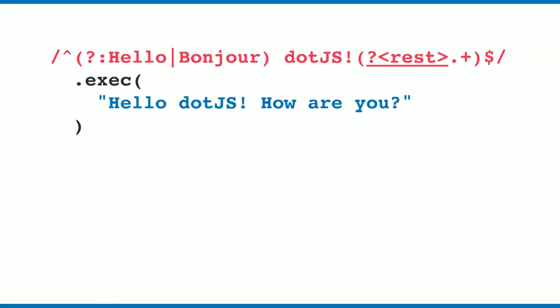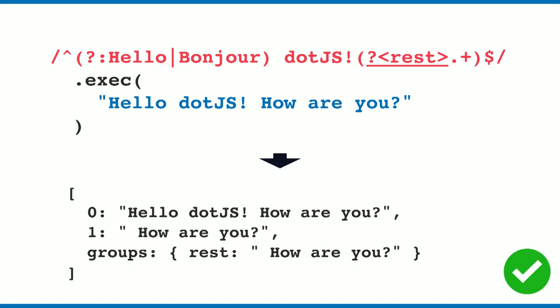What you see there is a named capture group. You can use question mark and angle brackets to name your capture groups. What is the result now? We now have a groups property which includes the name of the group that you just defined.